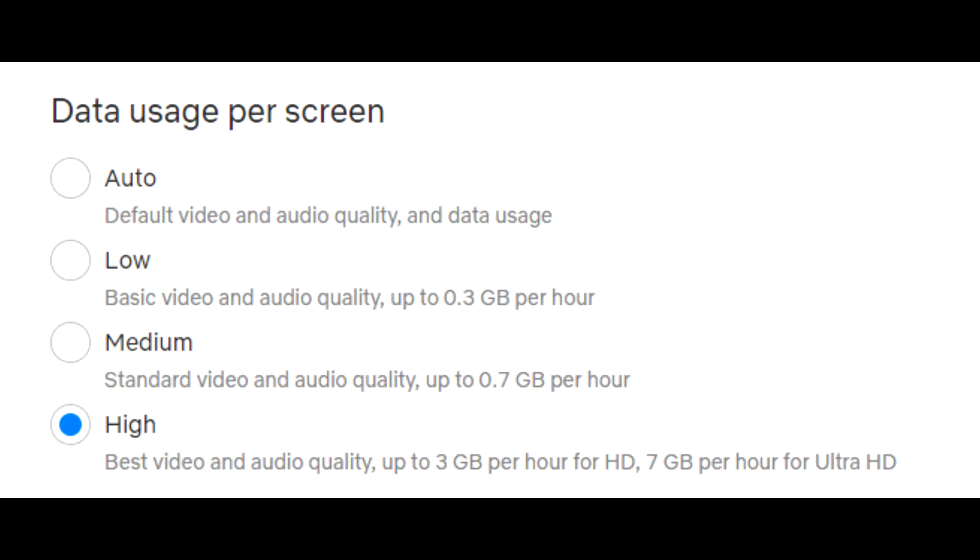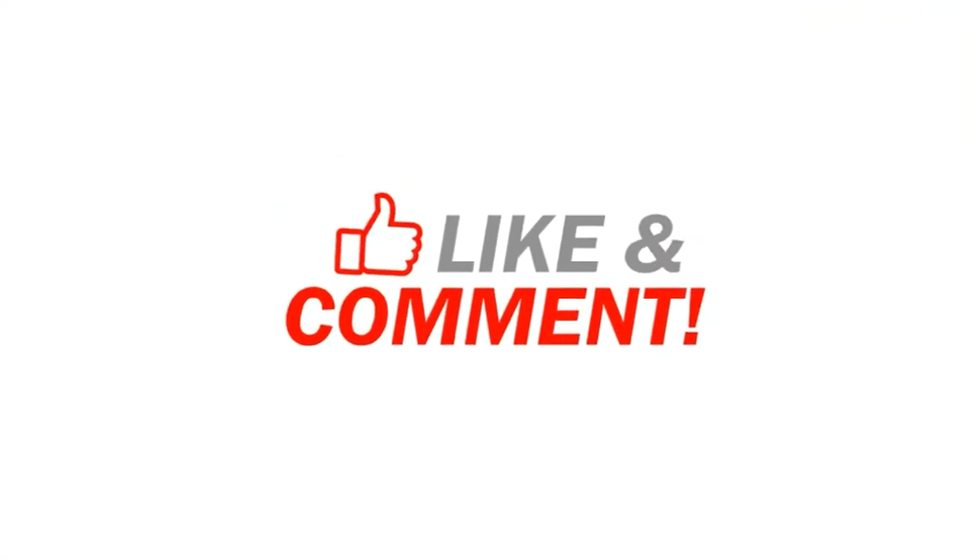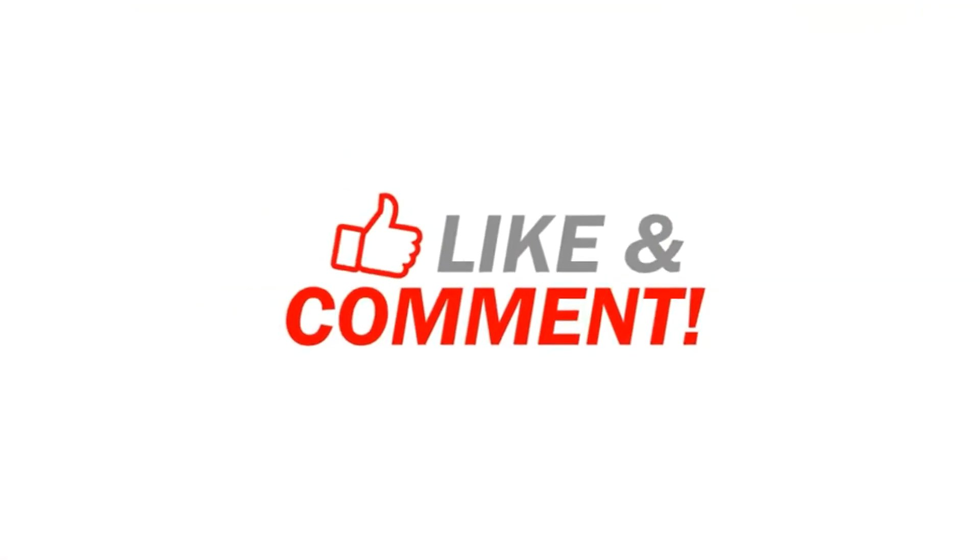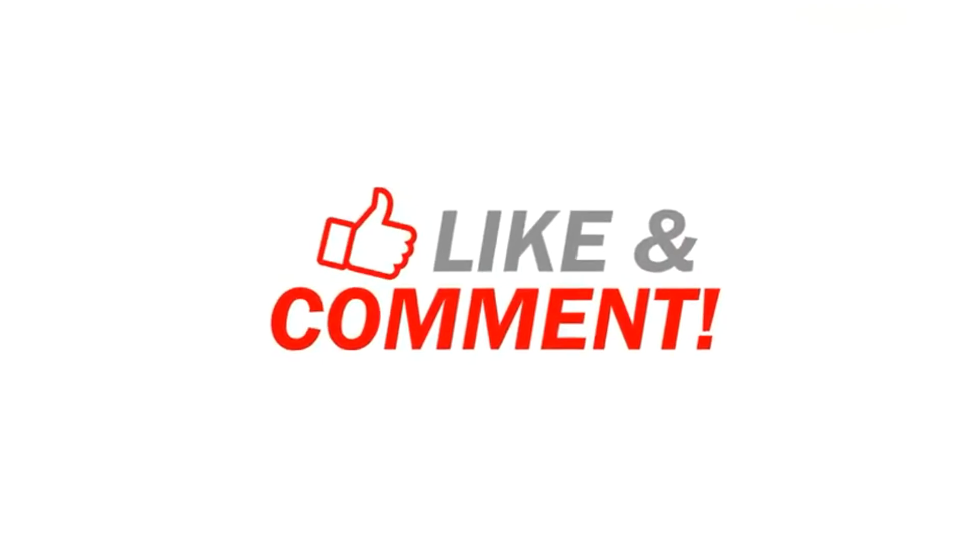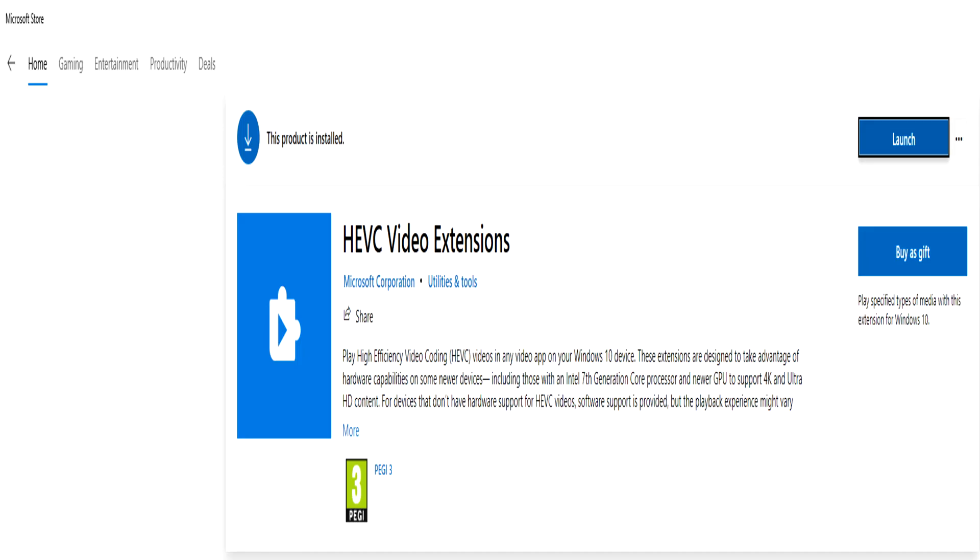There is one more tip, but I would appreciate it if you guys like the video and comment below if this video helped you. The last step, and this is if all of the previous stuff did not work, you might need to get the HEVC video extension.